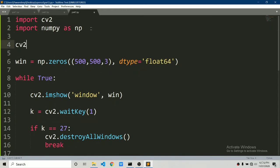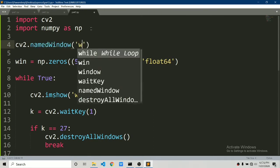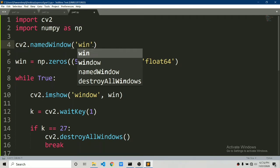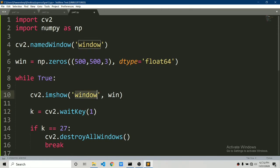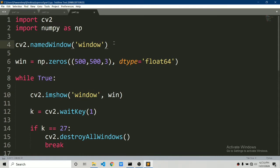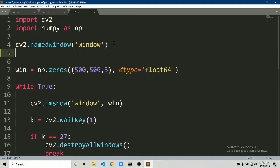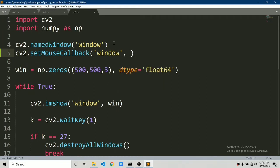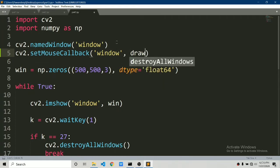Now to add drawing functionality, first create an instance using cv2.namedWindow and pass in the window name — in this case 'window'. Make sure the name here and in imshow are exactly the same, otherwise shapes won't draw on your window. Next, call cv2.setMouseCallback and pass in two arguments: the window name and a function, which we're going to define — I'll name it 'draw'.